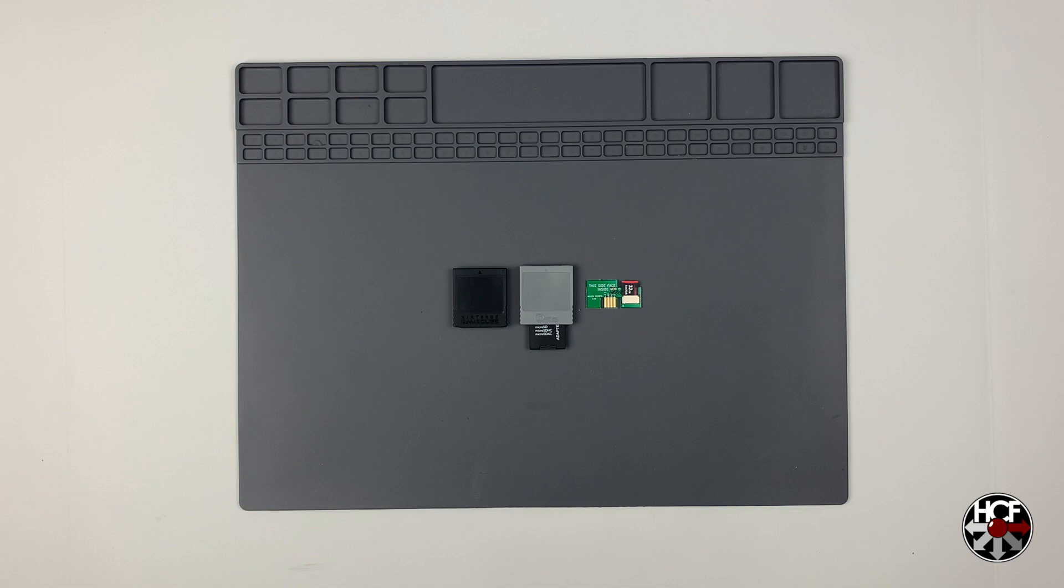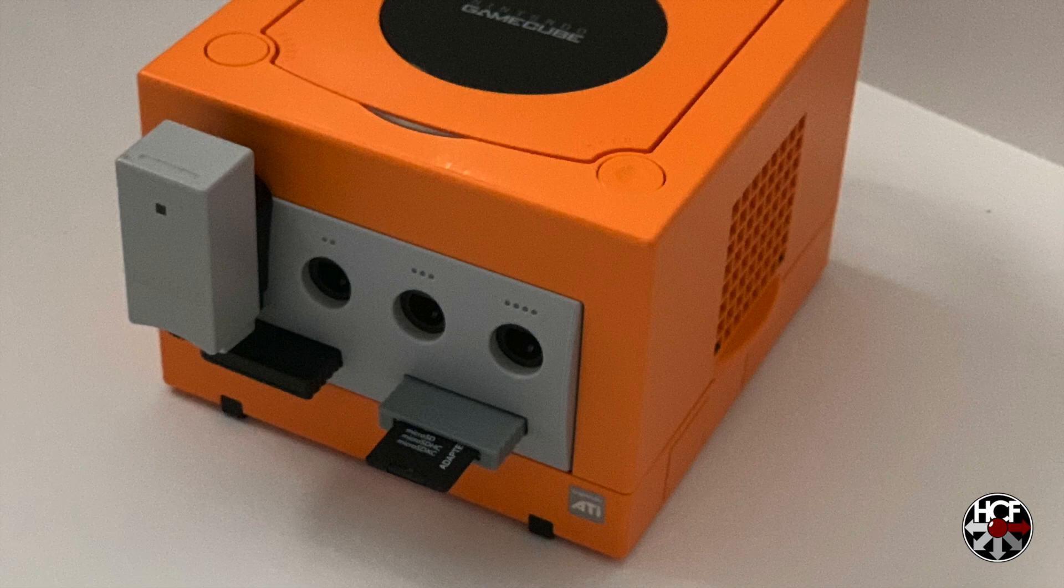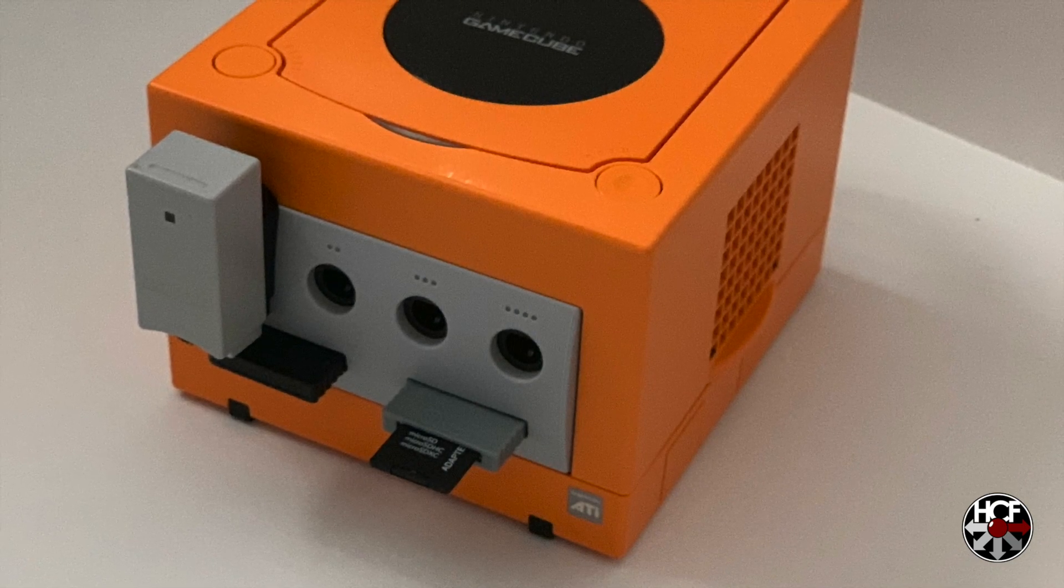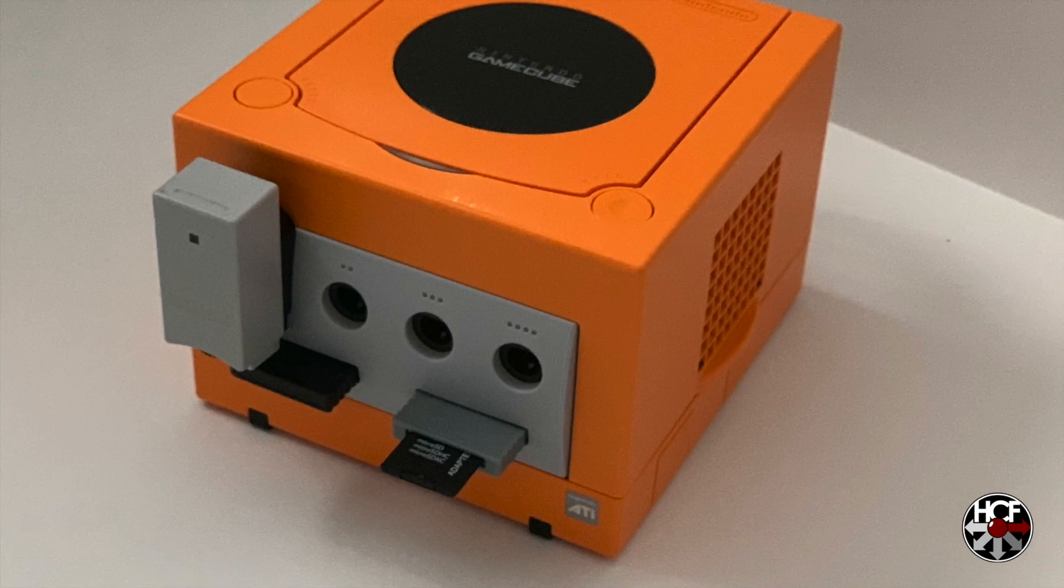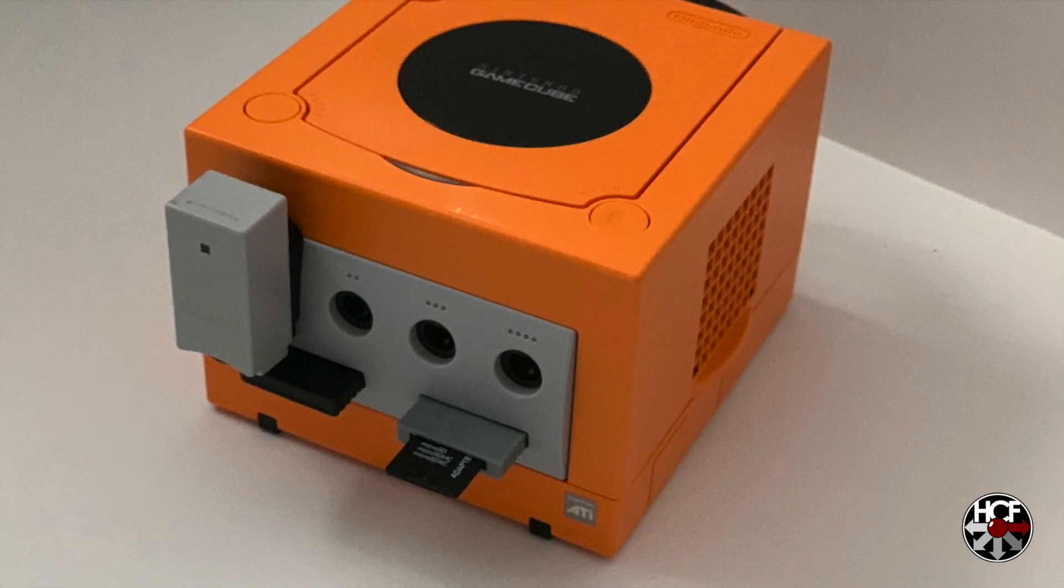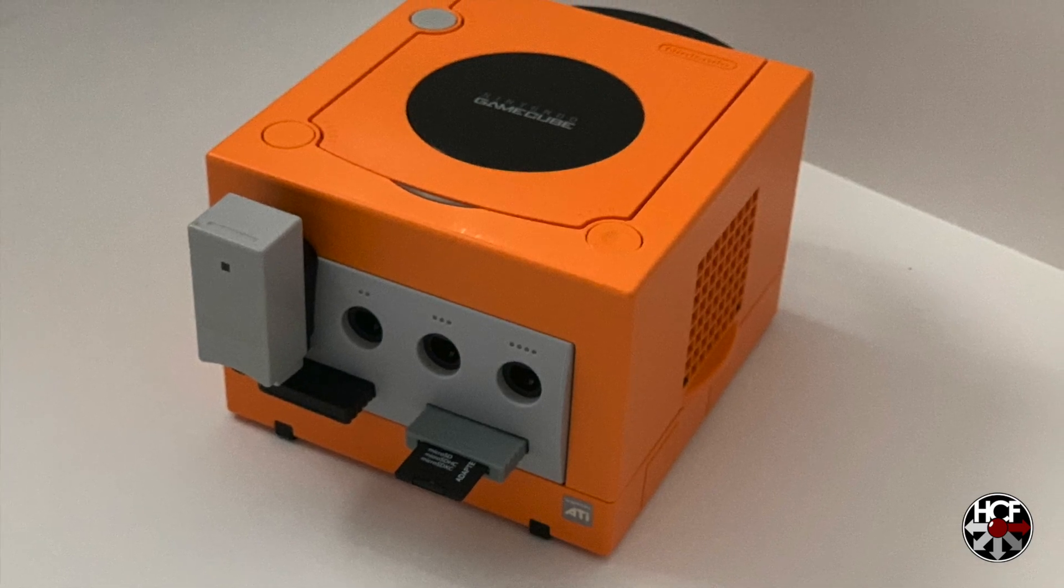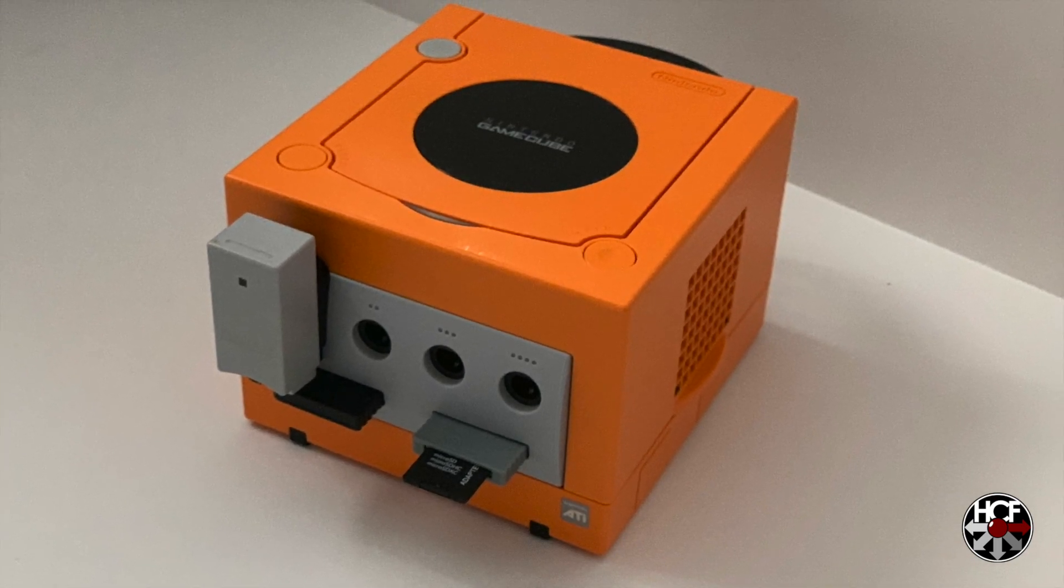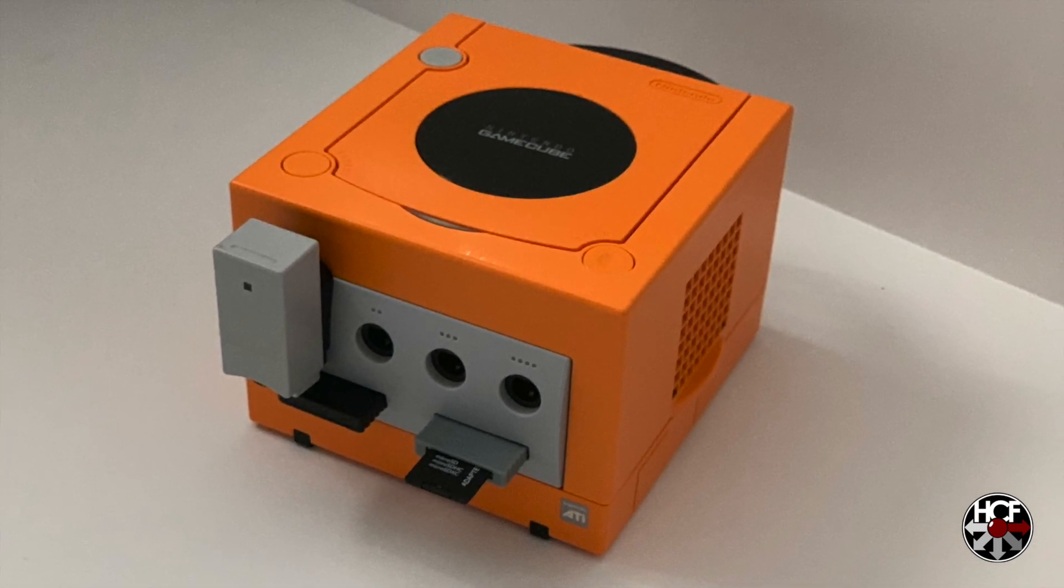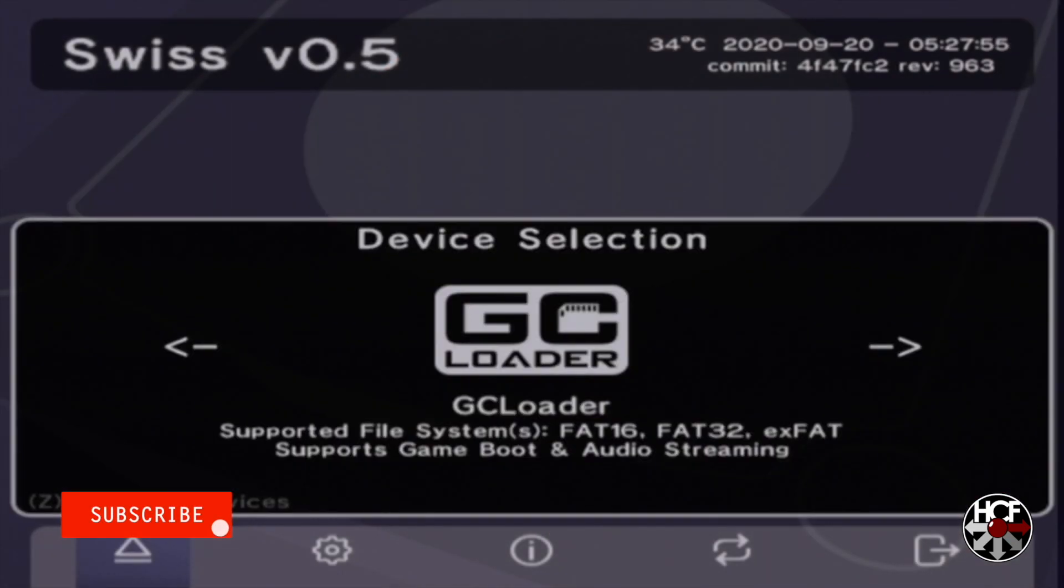So once you've got all that set up, we're going to head over to the GameCube and we're going to plug your physical memory card into memory card slot A and the SD gecko into memory card slot B. And then we're going to fire up the GameCube memory card manager real quick.